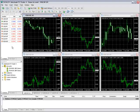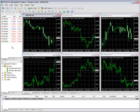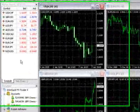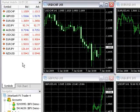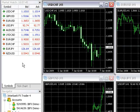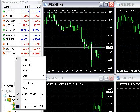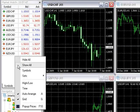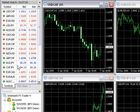IPFX offers 26 different currency pairs for trading. The MarketWatch window by default only shows a handful of more frequently traded currency pairs. To view all currency pairs, right-click anywhere in the MarketWatch window and select Show All.